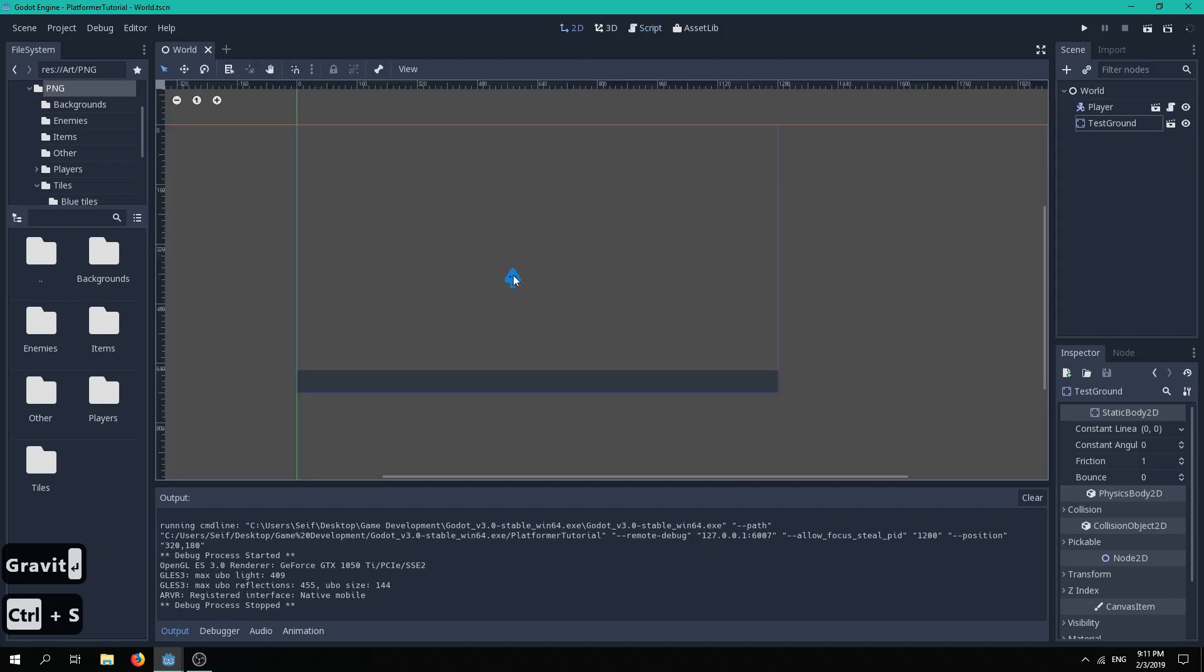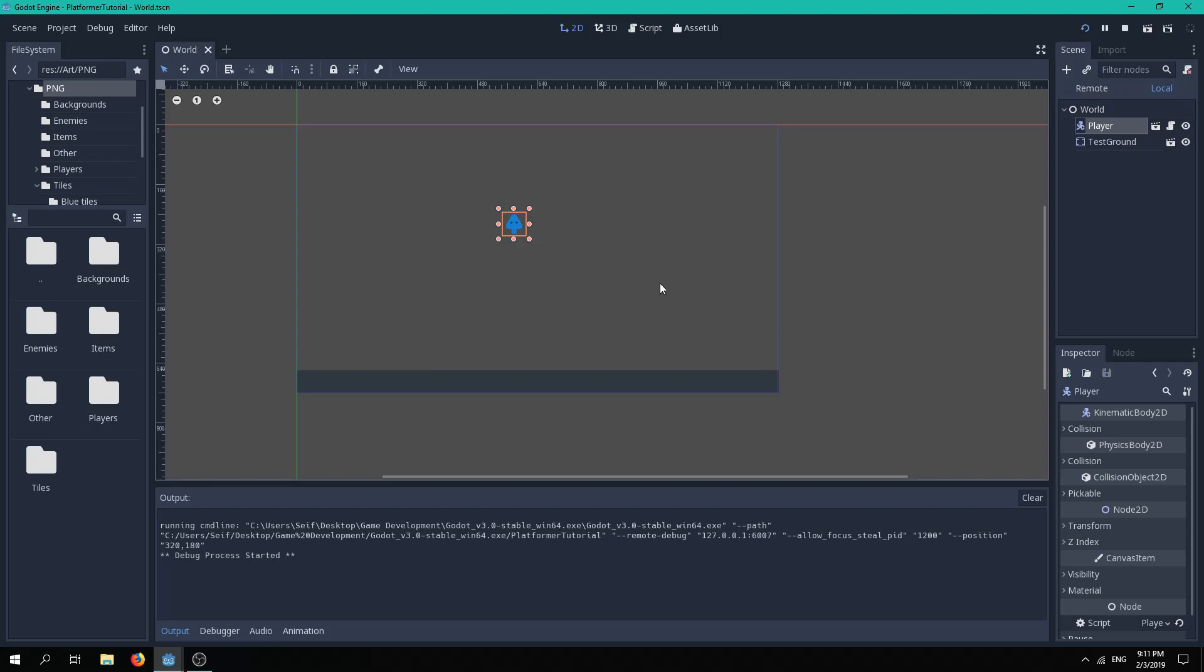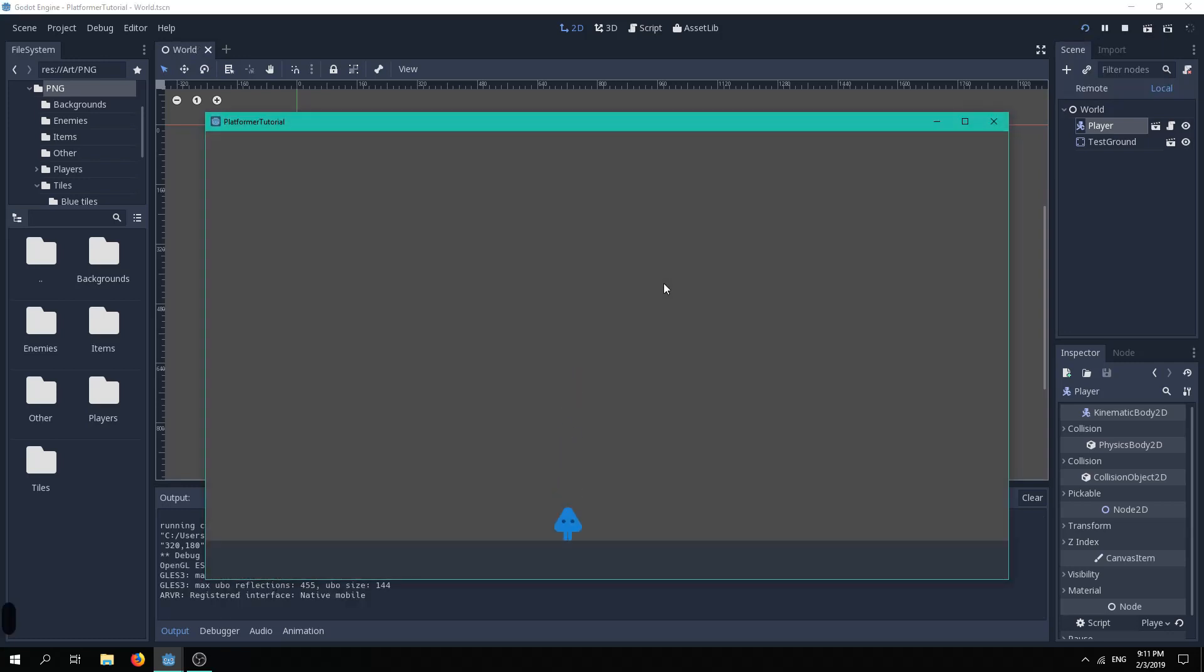Now if we go back to our scene, move our player up, and play, you can see that our player falls to the bottom and hits our test ground.